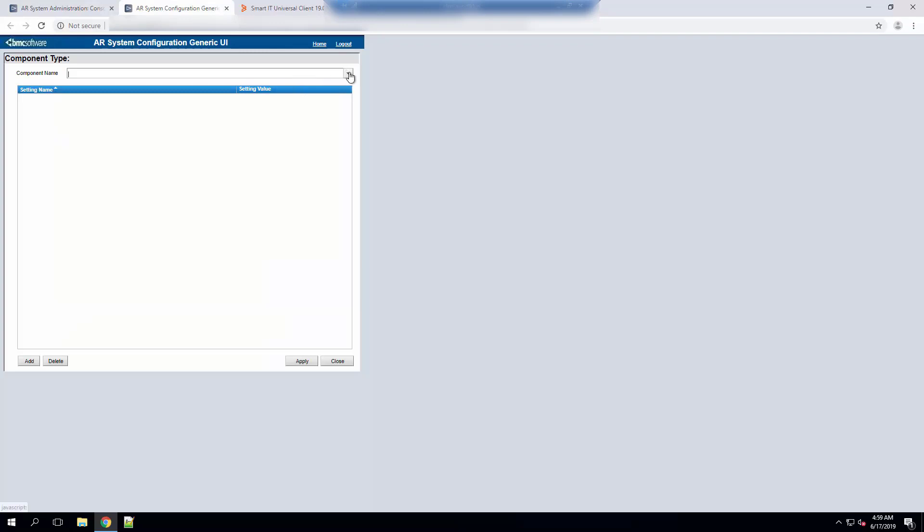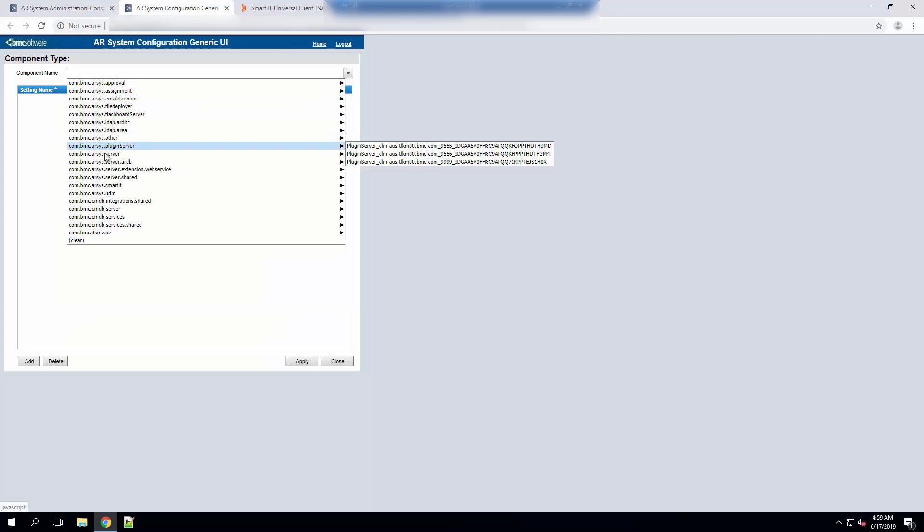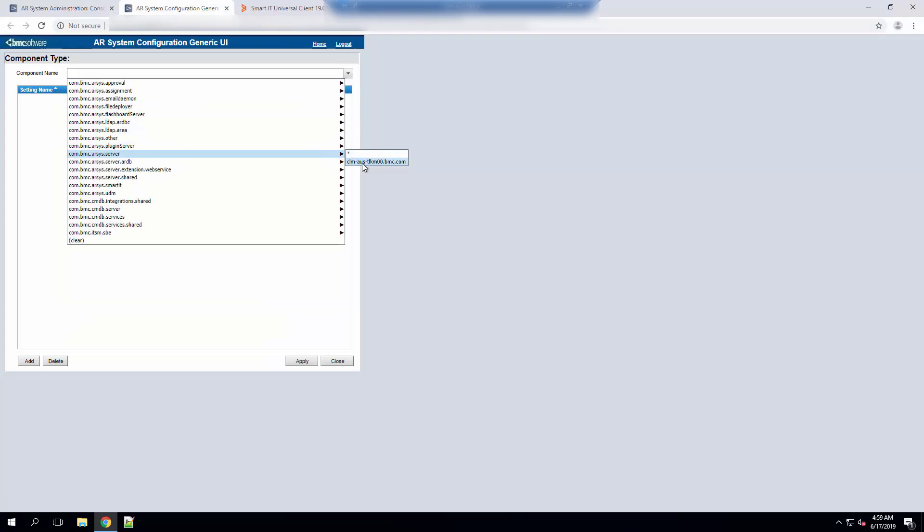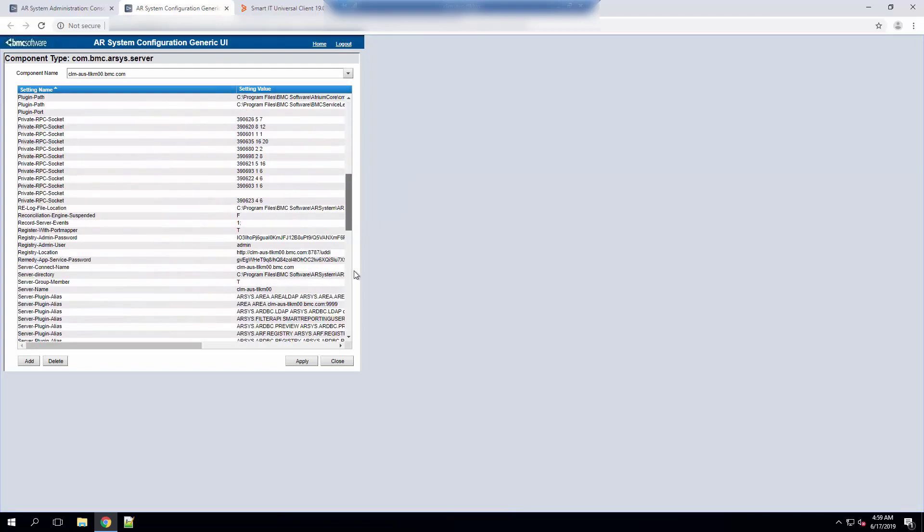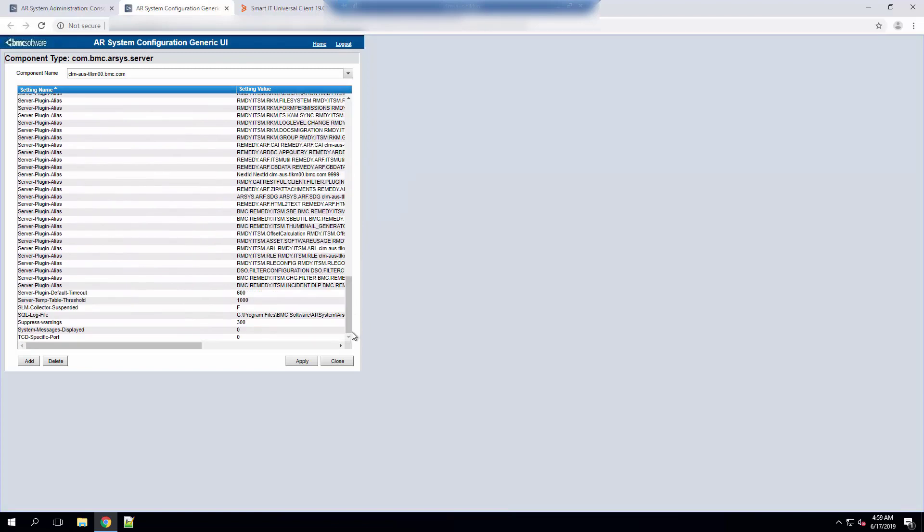From here make sure you load the component for your AR server and scroll all the way to the bottom and here add this parameter that you are seeing on the screen: server-temp-table-threshold.